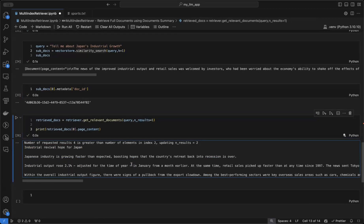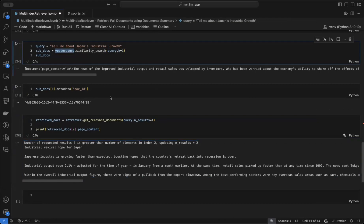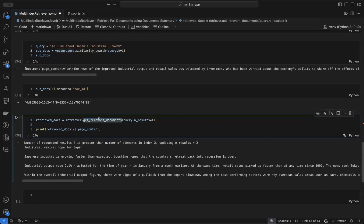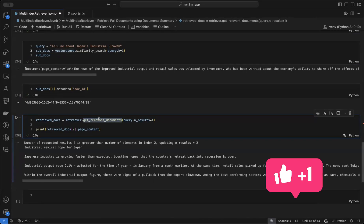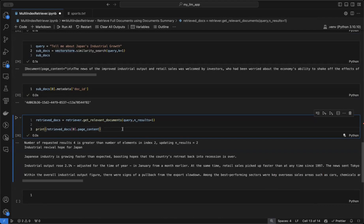So, if you want a concise summary you can use the vector store directly, and if you want the full documents you can call get_relevant_documents, which retrieves the original documents for that question. With this, I hope you have a good understanding of the multi-vector retriever process and how we can retrieve full documents instead of just text chunks. I'll end this video here — see you in the next one.